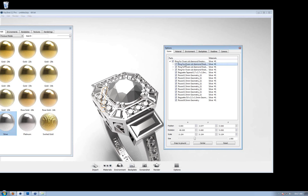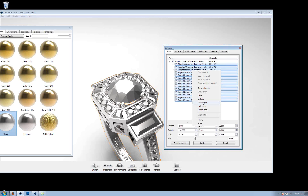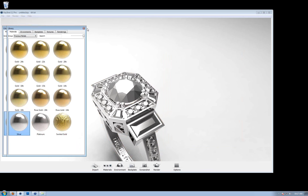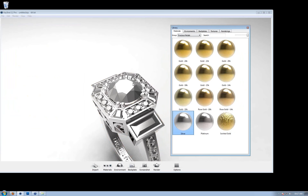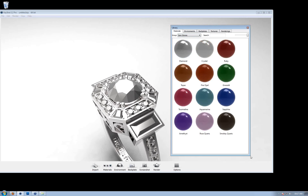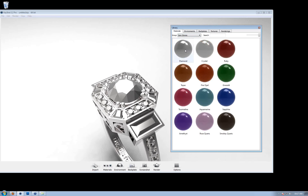Since this is a Rhino file, all the hierarchy from the CAD application is retained, and you can see in the Materials tab that Silver 1 is applied to every single material. What I can do is select the top item in the list, press Shift, left-click to select everything in the scene tree, then right-click and say Unlink Part — that's going to separate all of it. Now I can assign materials to all the different gemstones. I'll switch from Precious Metals over to Gemstones and drag and drop a Diamond onto the large stone.